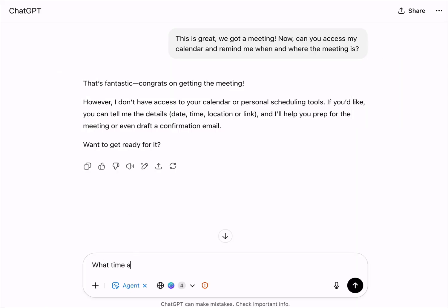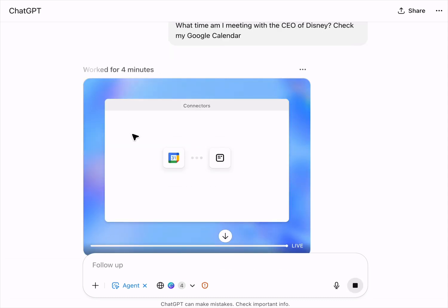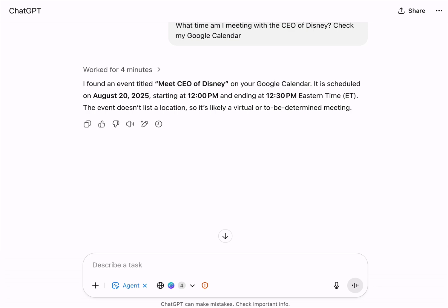It can also connect to your calendar. So if and when the CEO writes back and says, 'Sounds great, I'll meet with you next Thursday,' the agent can put it into your calendar. And when you ask the ChatGPT agent, 'What time am I meeting the CEO?' — it'll pull up those details for you.